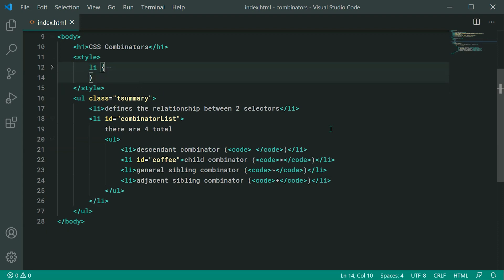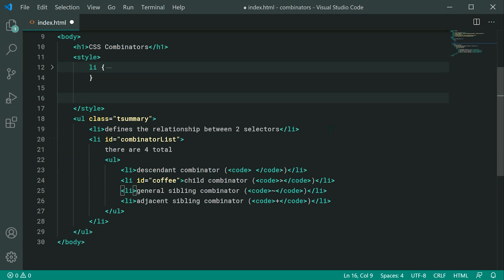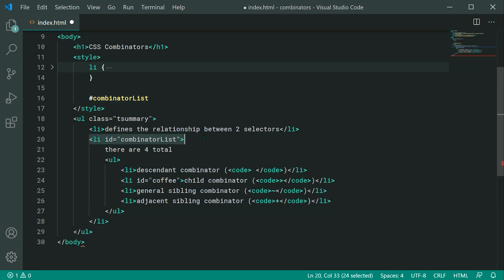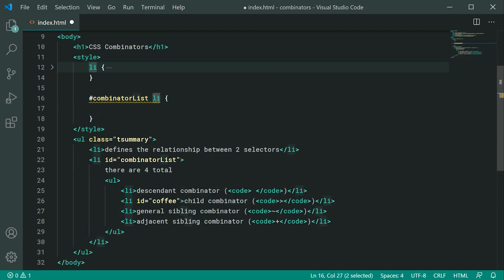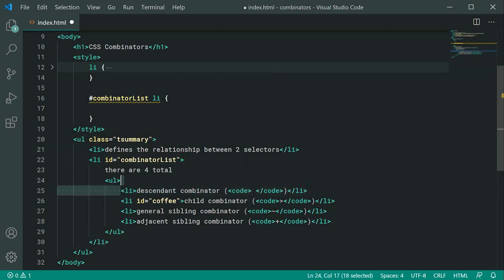The Descendant Combinator is going to allow you to select elements that are within another element. For example, if I say hash combinator-list, targeting the ID of this list element, then add 'li' — this is going to select every single list item element that is within the combinator list, regardless of their actual position.